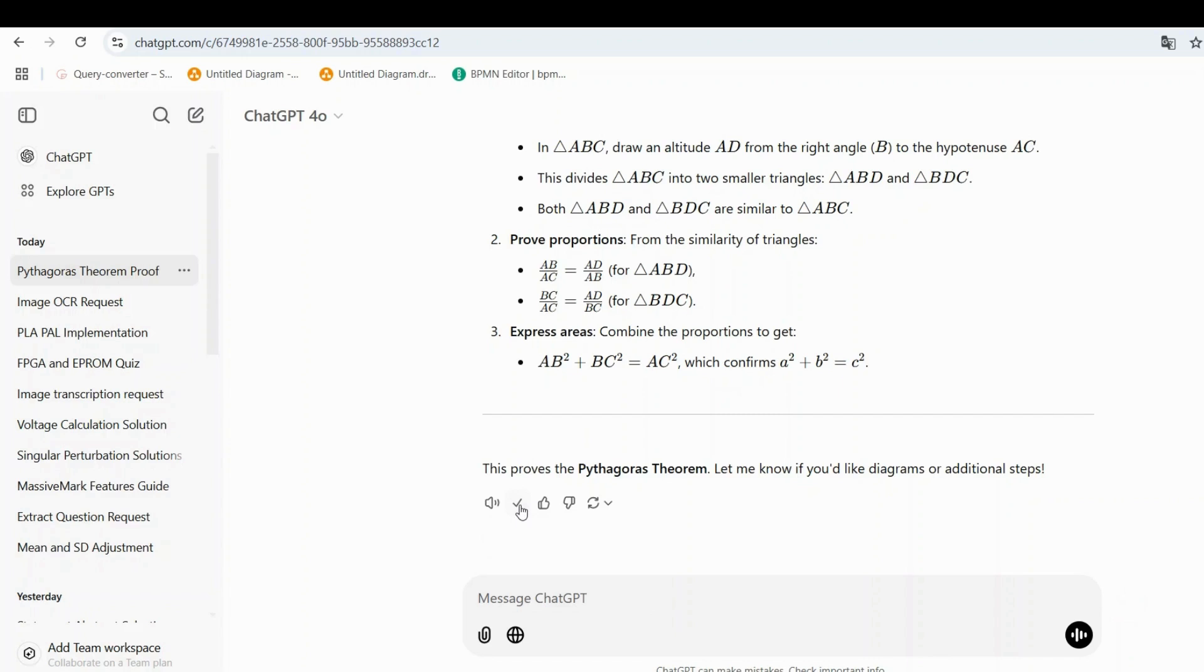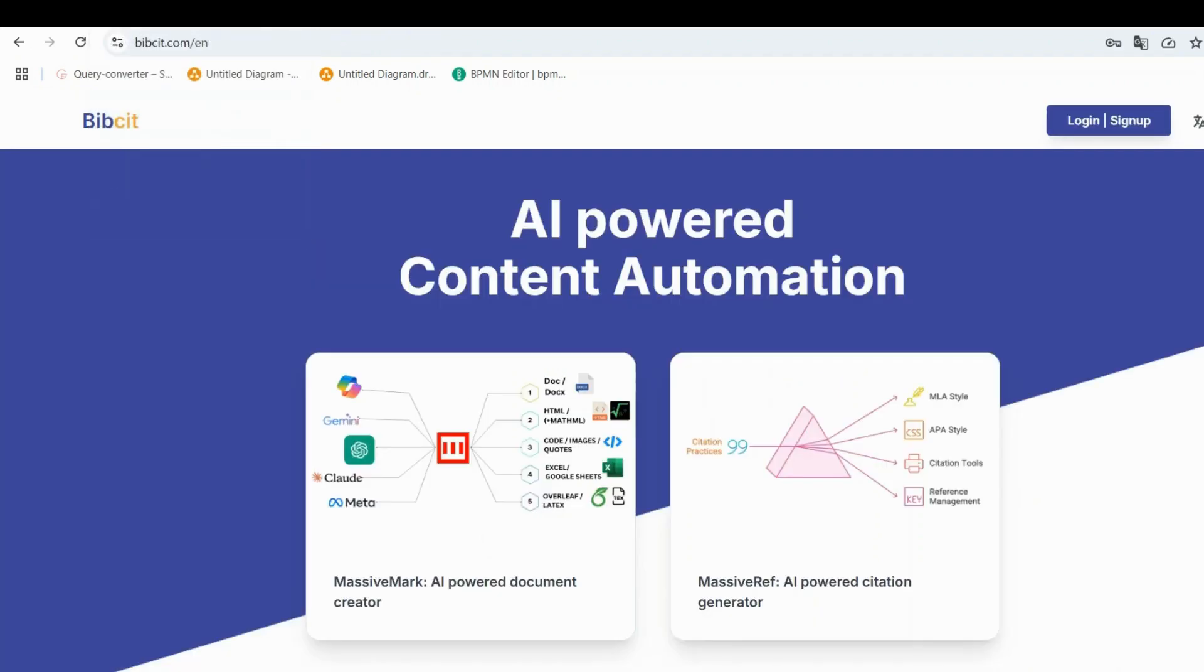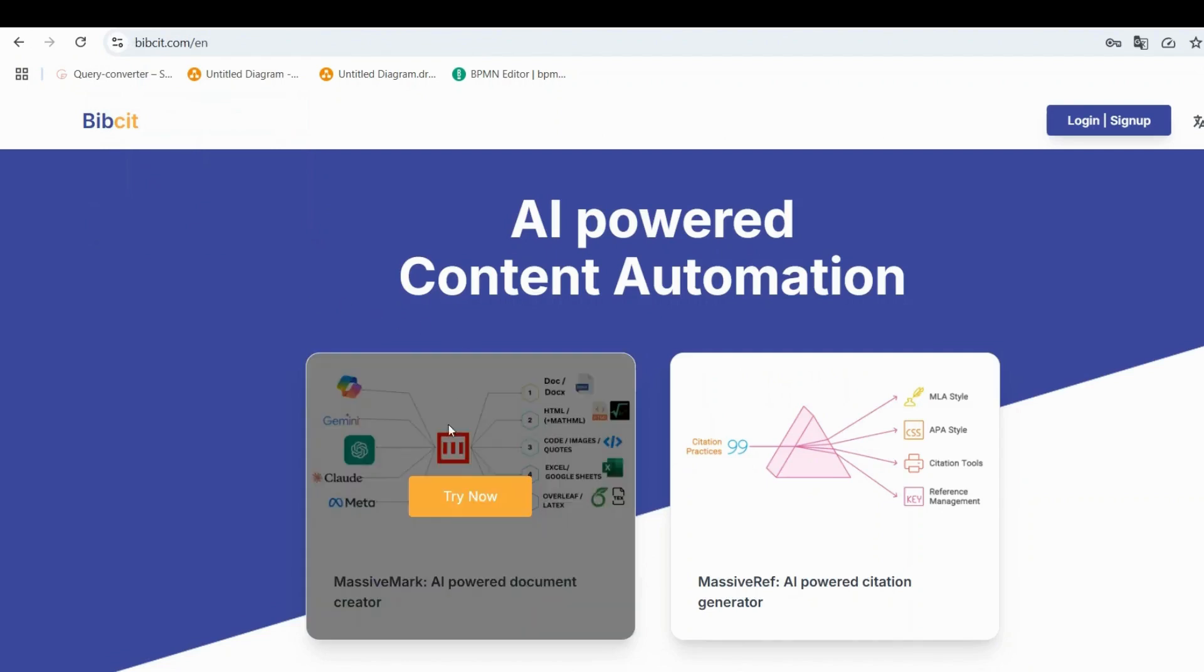Next, head over to bibsit.com. On the home page, you'll find the MassiveMark feature. Click on Try Now to get started.